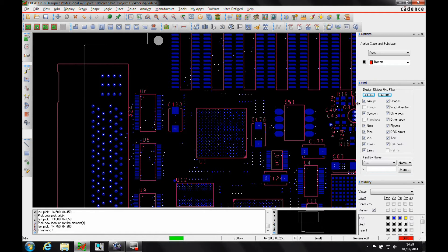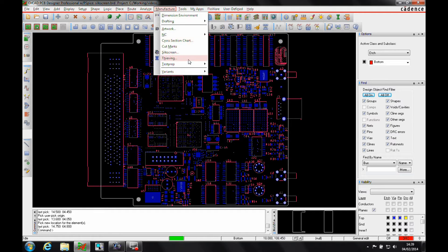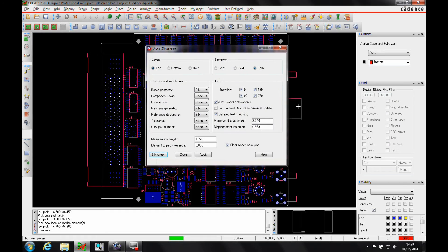But there's more of an automatic way to do this using some of the tool options. If I go to the manufacture menu, there's something called the silkscreen option. Here I can obviously run an autosilk command on the top layer, the bottom layer, or both. I'm just going to run it on the top layer for this example.